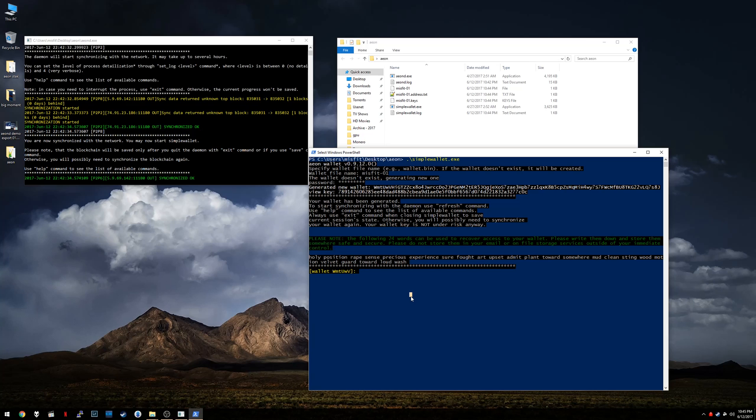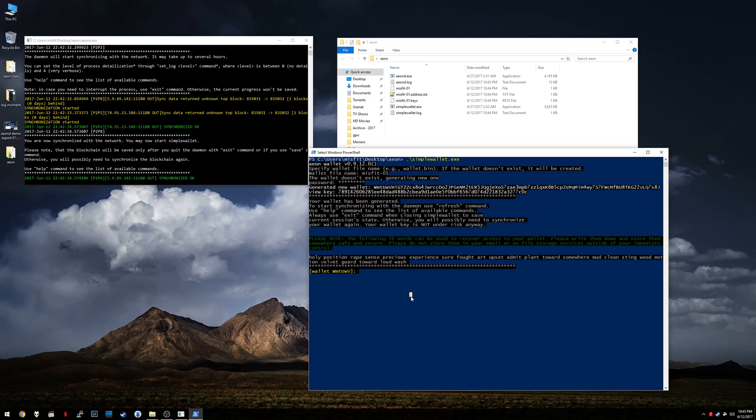These words will let you regenerate the all-important private key that basically is your wallet. So keep these on paper, keep them somewhere outside of where you live, you know, leave a copy with your parents or a close friend or whatever. In case of emergency, you can always regenerate your wallet with these words and you can always get your money back. So super, super important. Go ahead and do that.